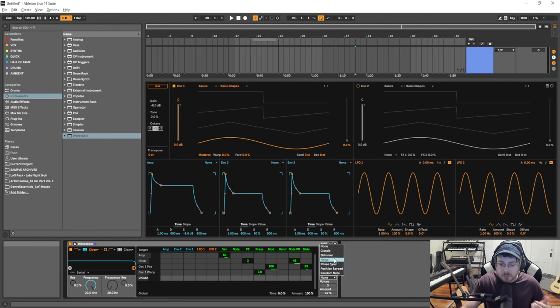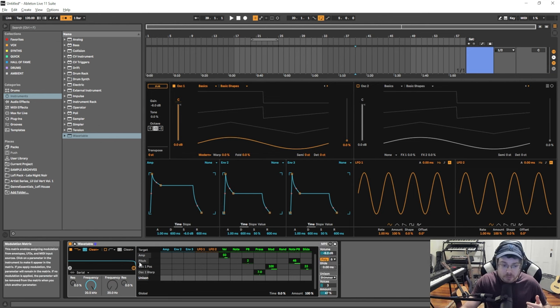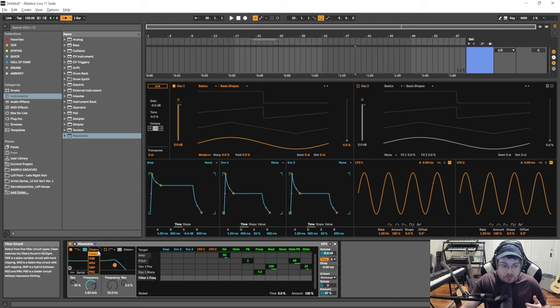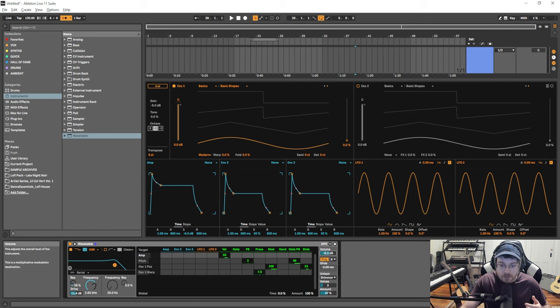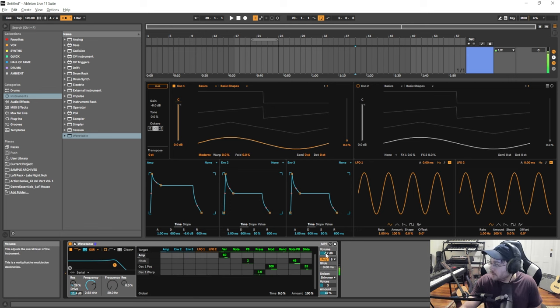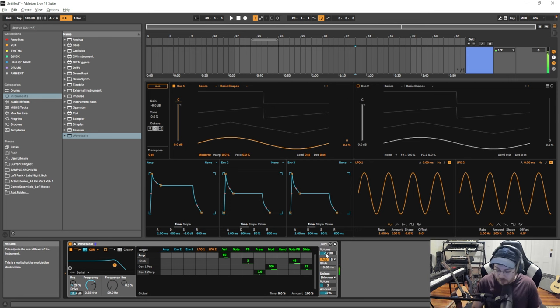You can make things sound a little more crunchy by going over to the filter, drag it down, go from clean onto the OSR which has a drive setting. I'm going to turn this up, watch out for volume, turn that down, and now I have something with a lot more hair on it.